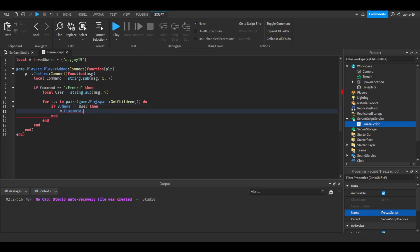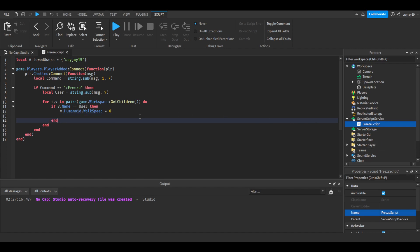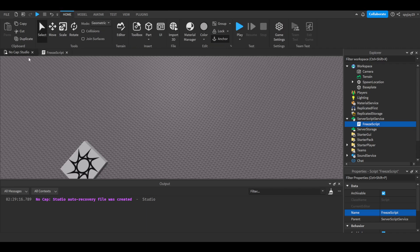V in pairs game dot workspace get children, do if V dot name is equal to user, then V dot humanoid dot walk speed is equal to zero. There's different ways you guys could do this. You could set the walk speed and jump speed of the character to zero, you could also anchor the parts. I'm just gonna do this and then I'm also gonna make their jump power zero too, just so that literally they can do nothing, is equal to zero.